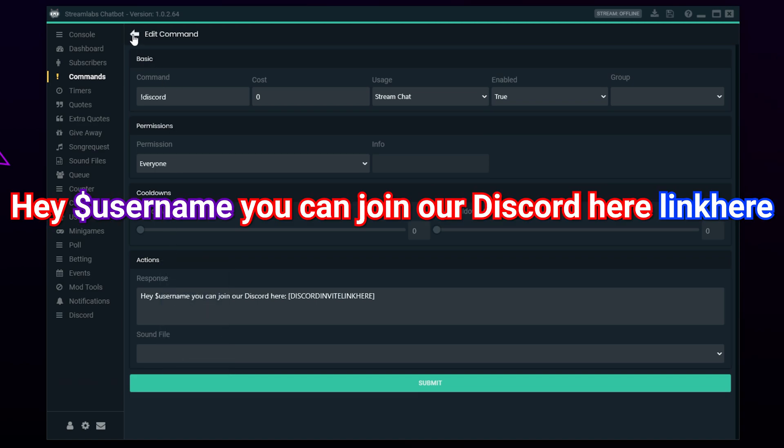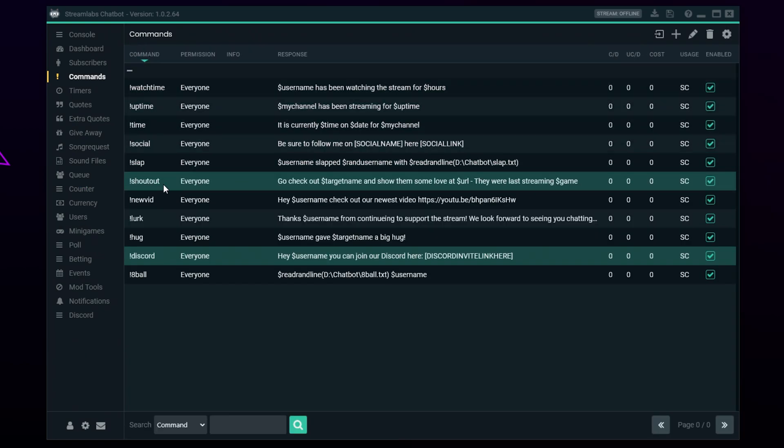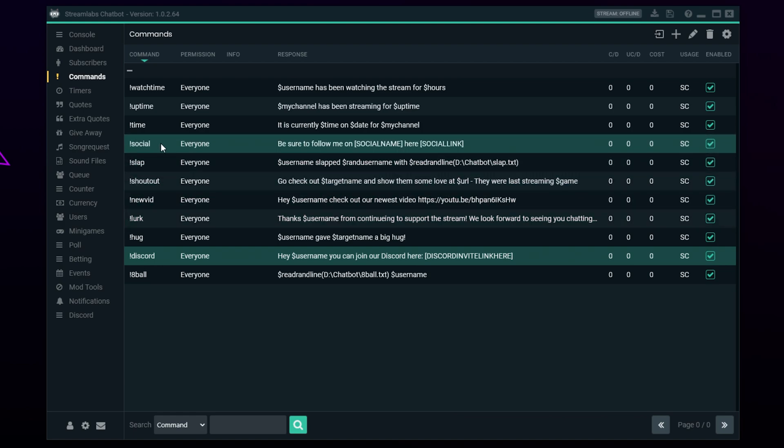Next we have a Discord command. For the response, be sure to include a permanent invite link to your server and include the code to tag the viewer that activated the command.